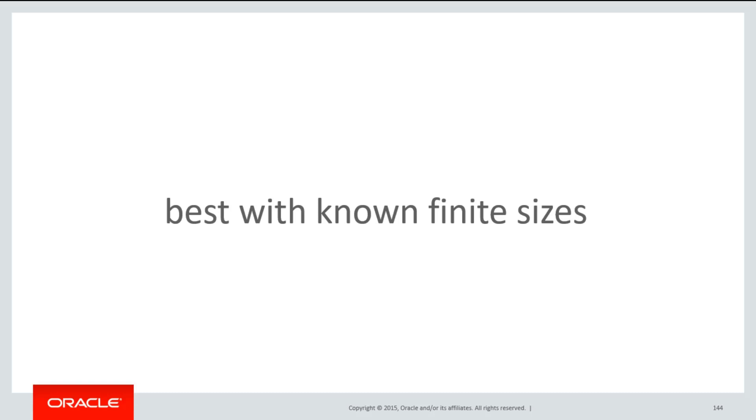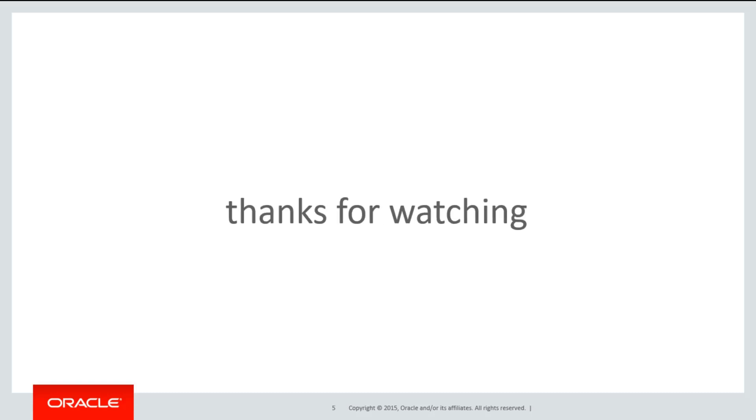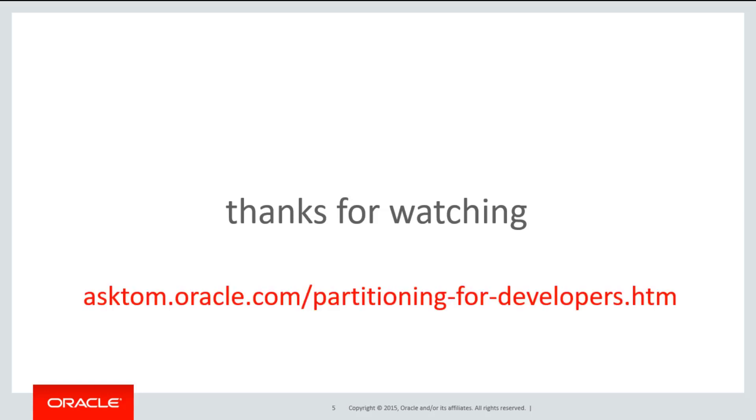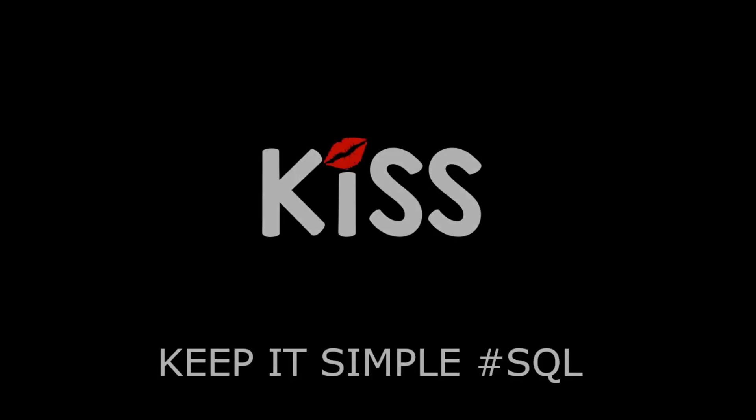Thanks very much for watching. You can get the entire video series on partitioning from the playlist, or just head over to asktom.oracle.com/partitioning for developers. And don't forget to keep it simply SQL. See you all soon.